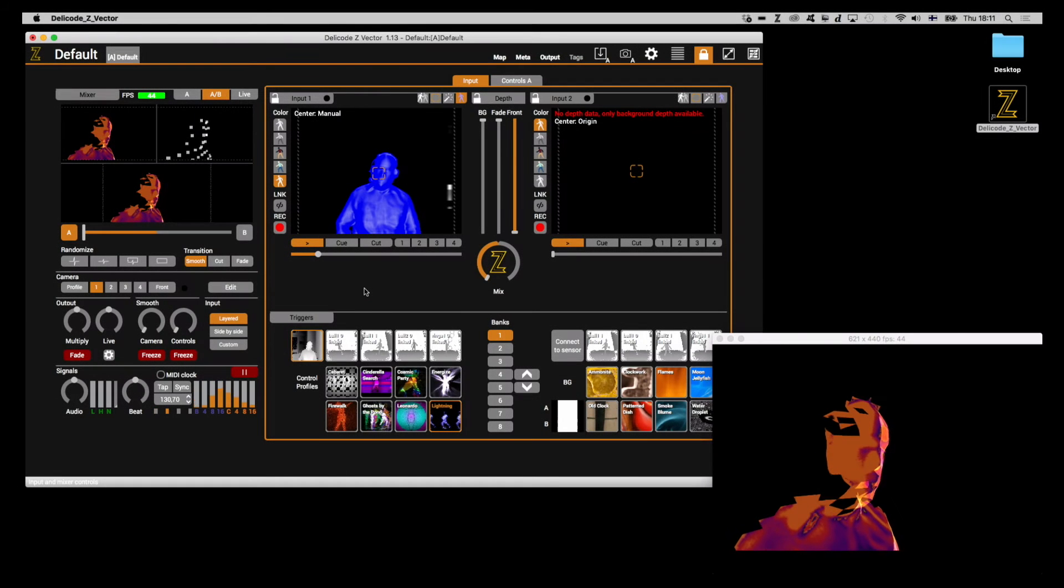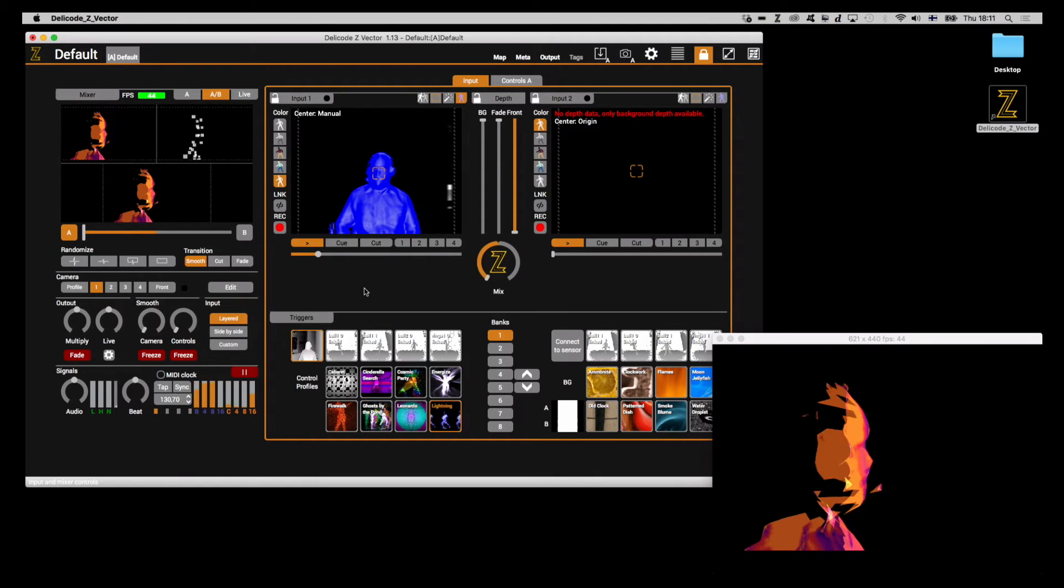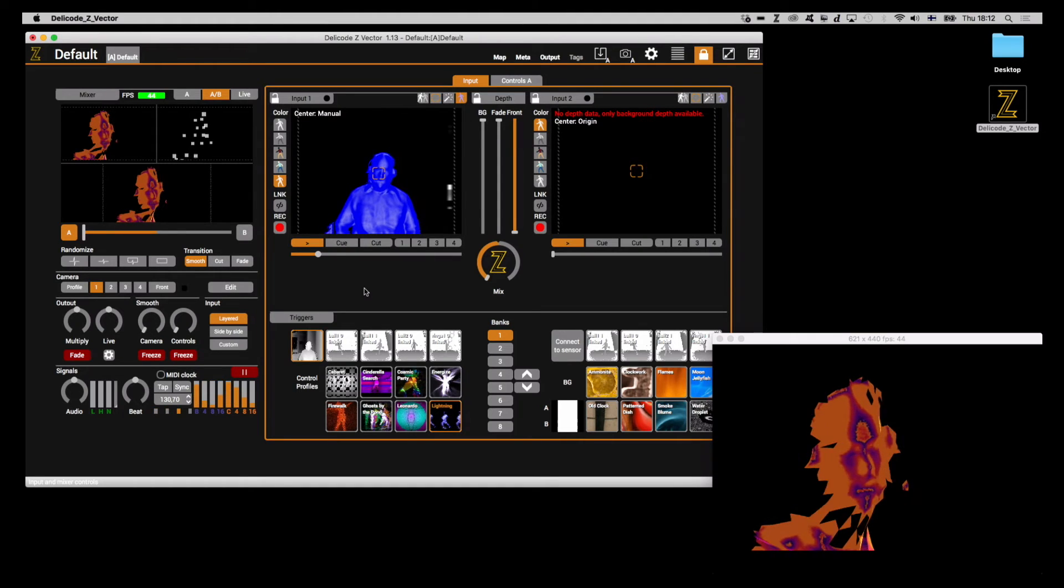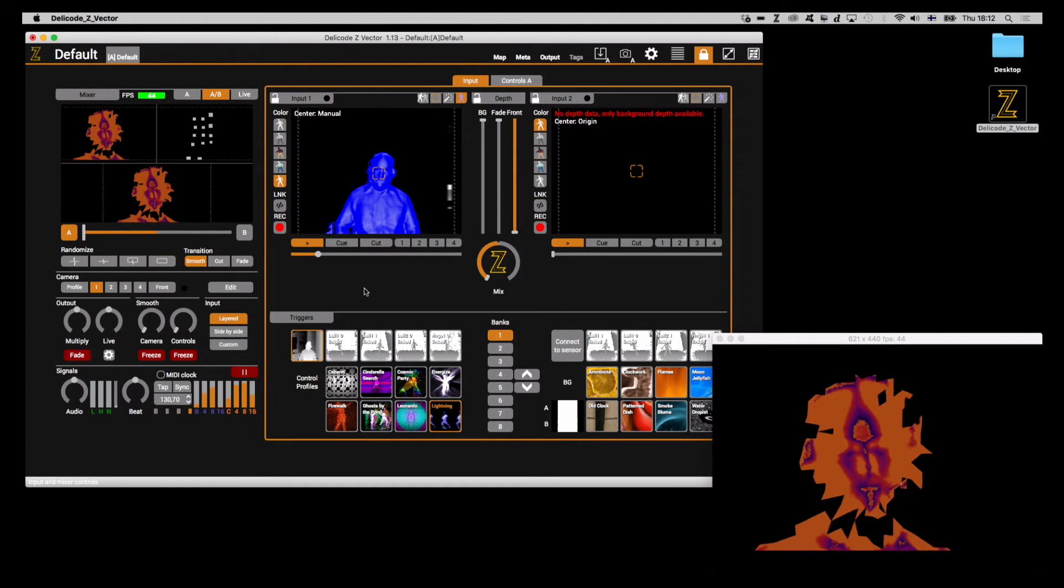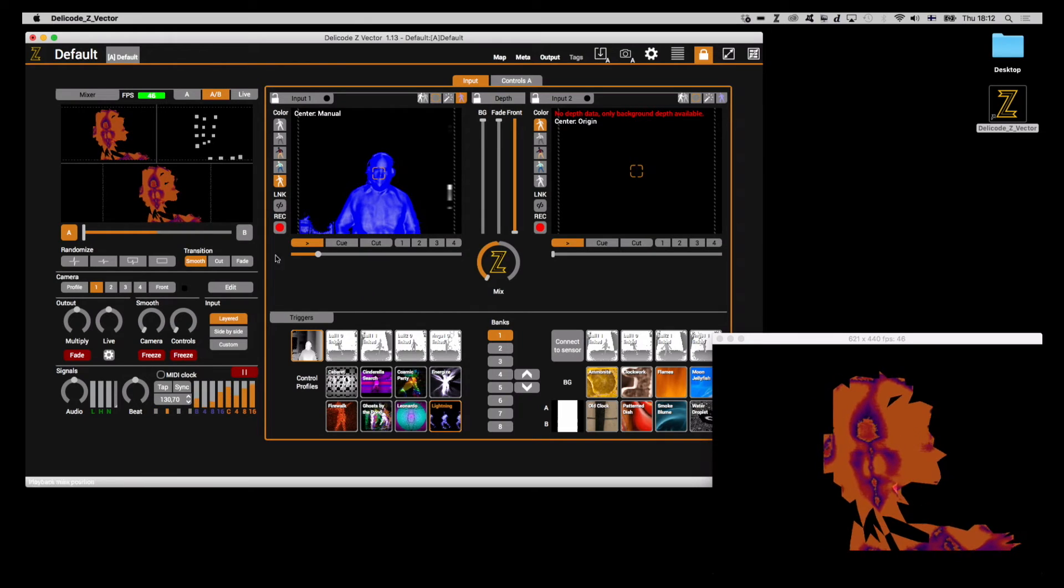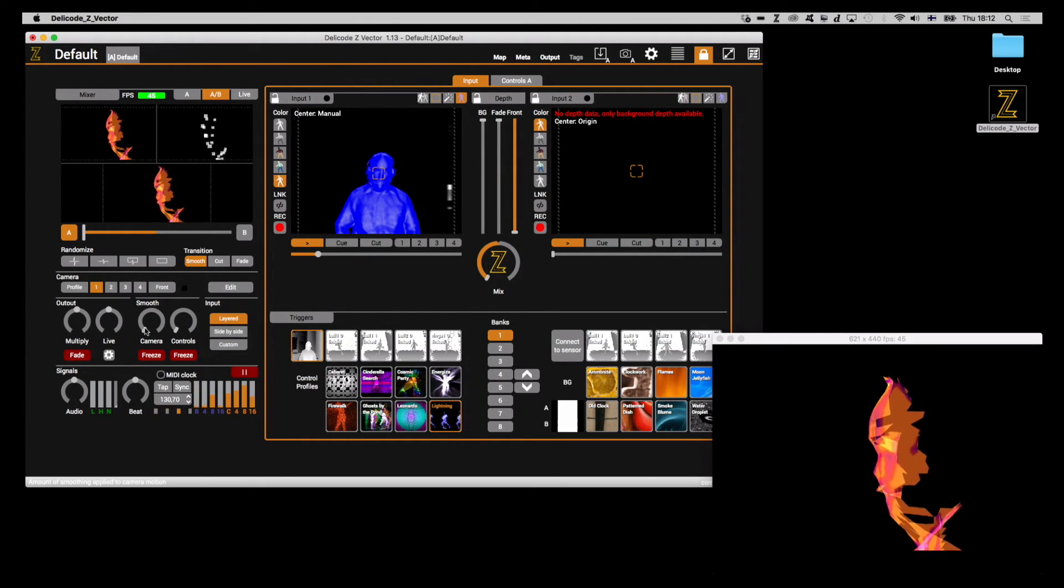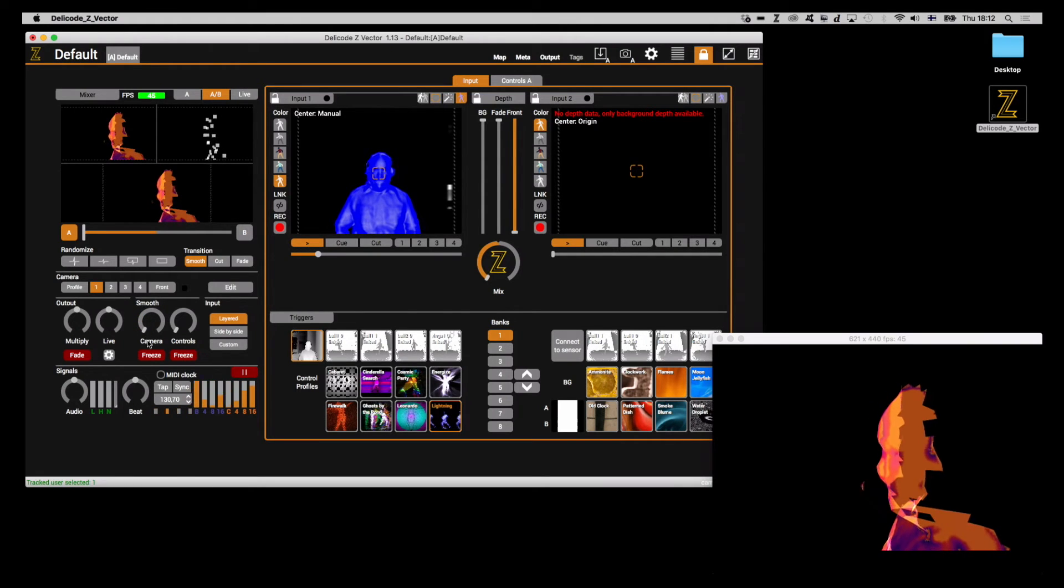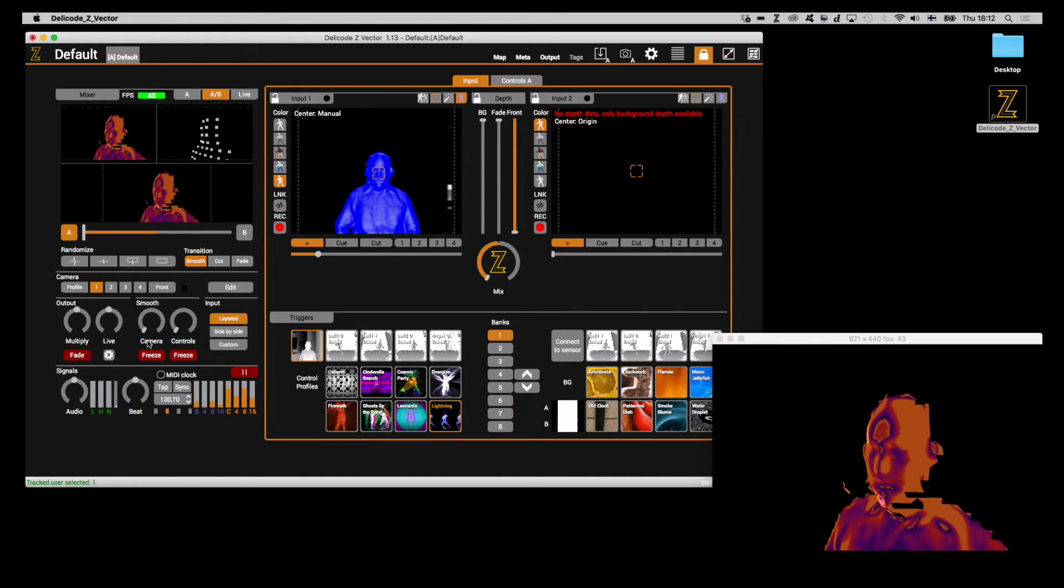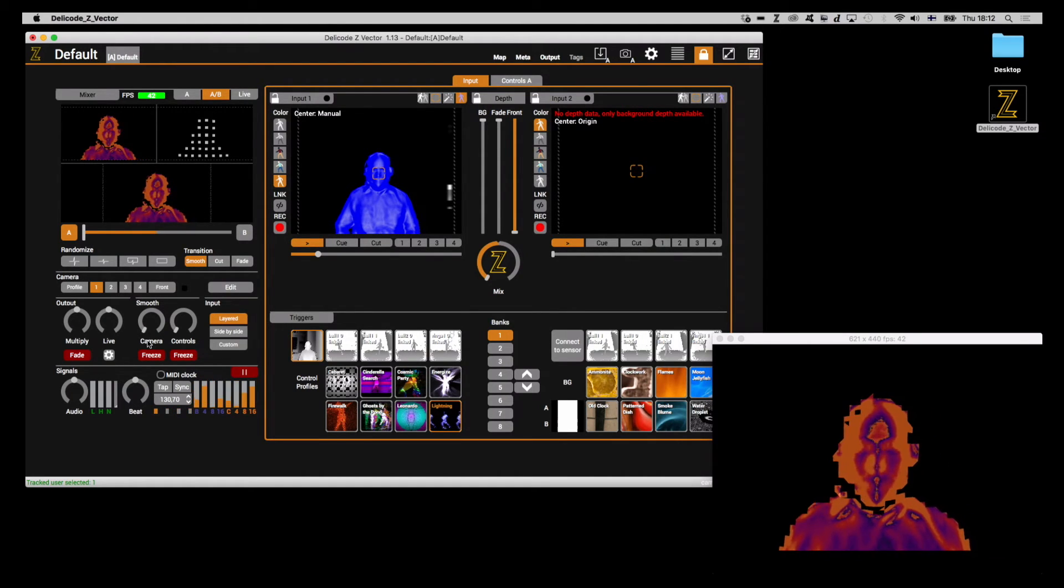Welcome to the fifth and final part of this tutorial series. In this part, we'll be talking about camera and controller smoothing. Control smoothing adjusts the smoothing of parameter changes for the input and control tabs. Camera smoothing does the same for camera controls.